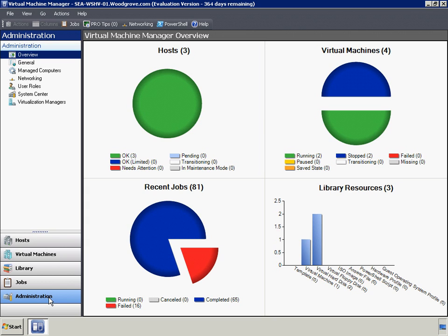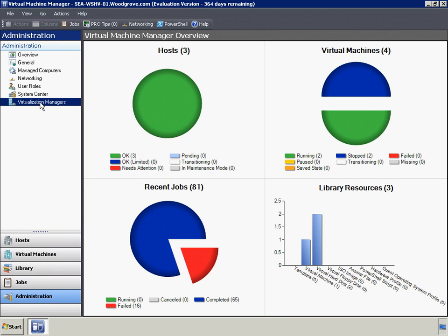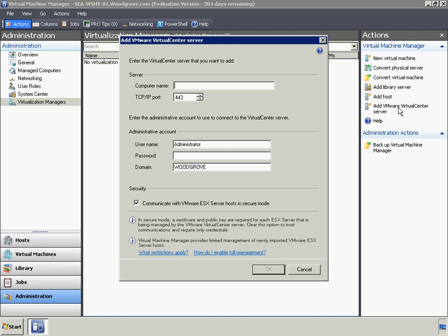To add the VMware ESX servers into the management console, we will add the VMware vCenter server using the Add VMware vCenter server action located in the upper right of the Actions pane.